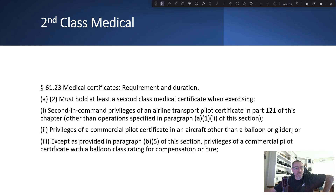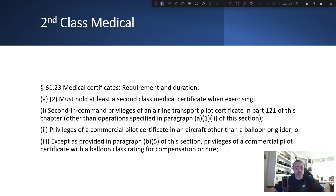Then there's the second class medical. You must hold a second class medical certificate when exercising second-in-command privileges of an airline transport pilot certificate in Part 121, privileges of a commercial pilot certificate in an aircraft other than a balloon or glider, or privileges of a commercial pilot certificate with a balloon class rating for compensation or hire. The last couple of medicals I've done were second class so I could legally charge money if something came up — I'd rather have it and not need it than need it and not have it.